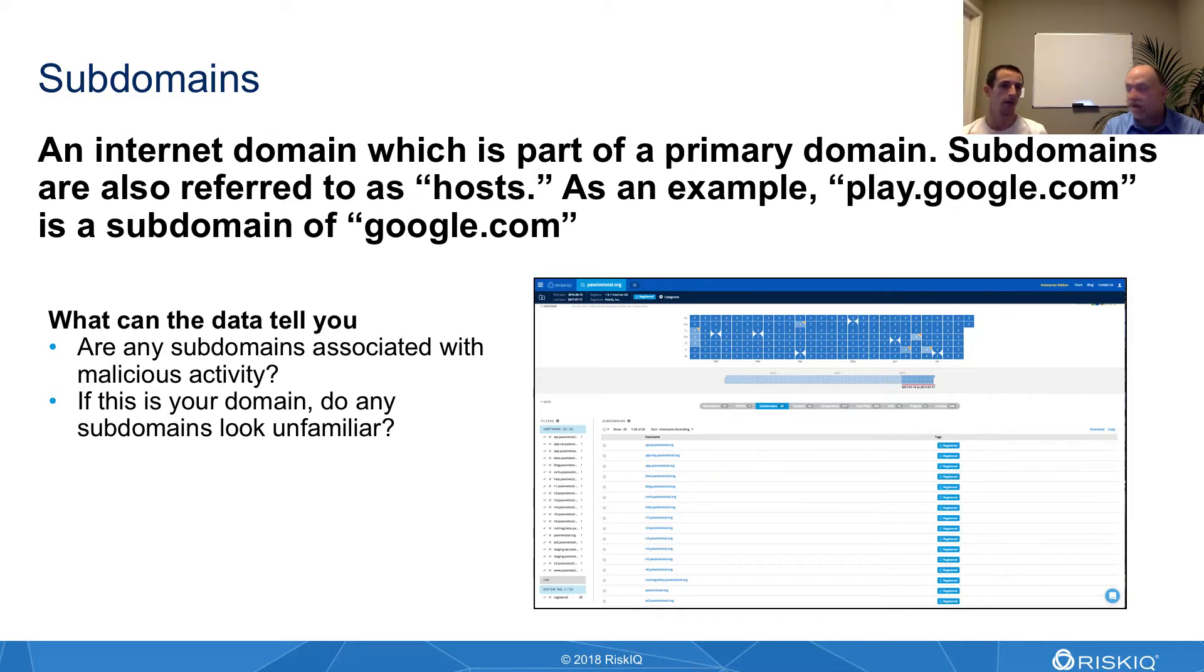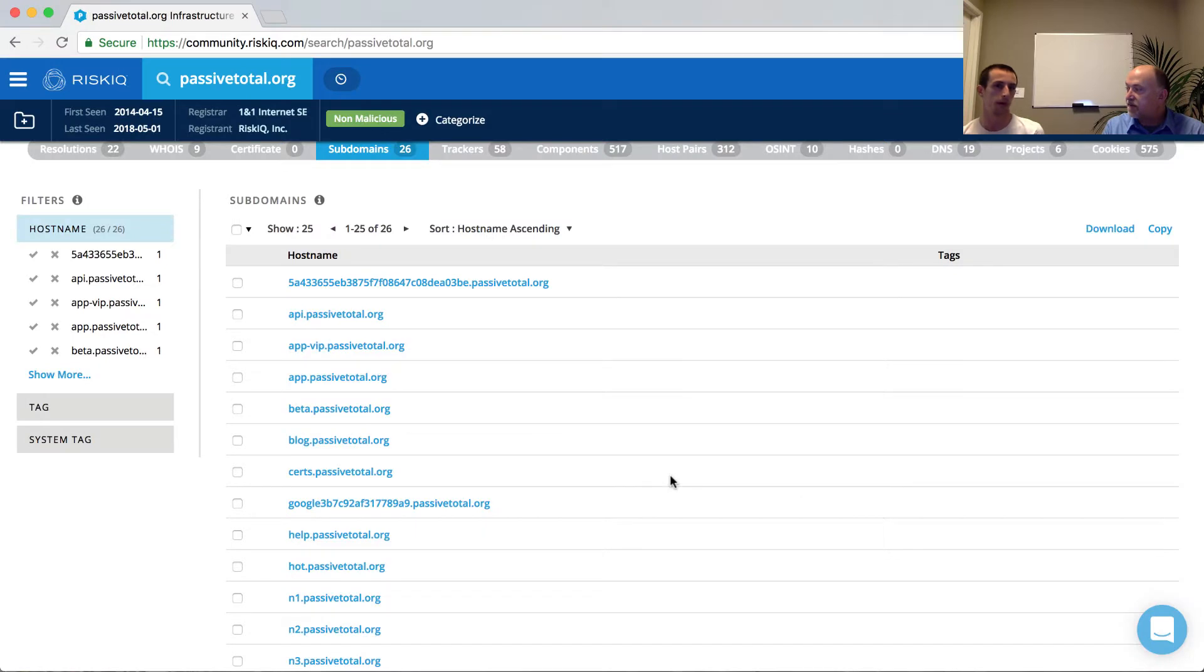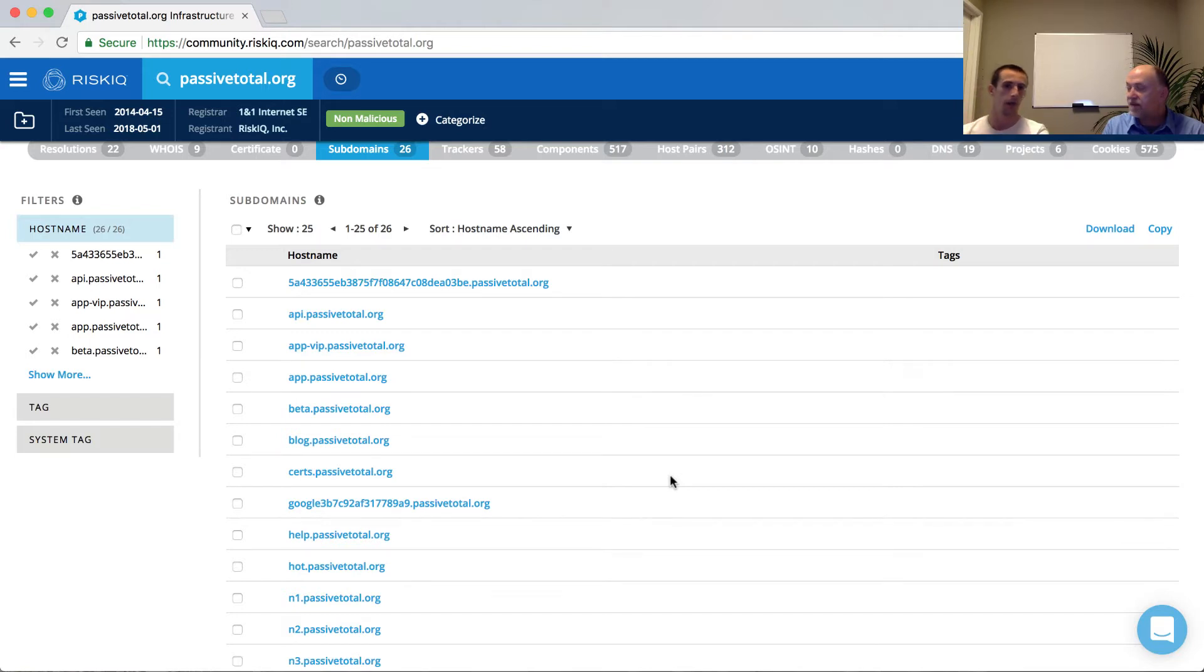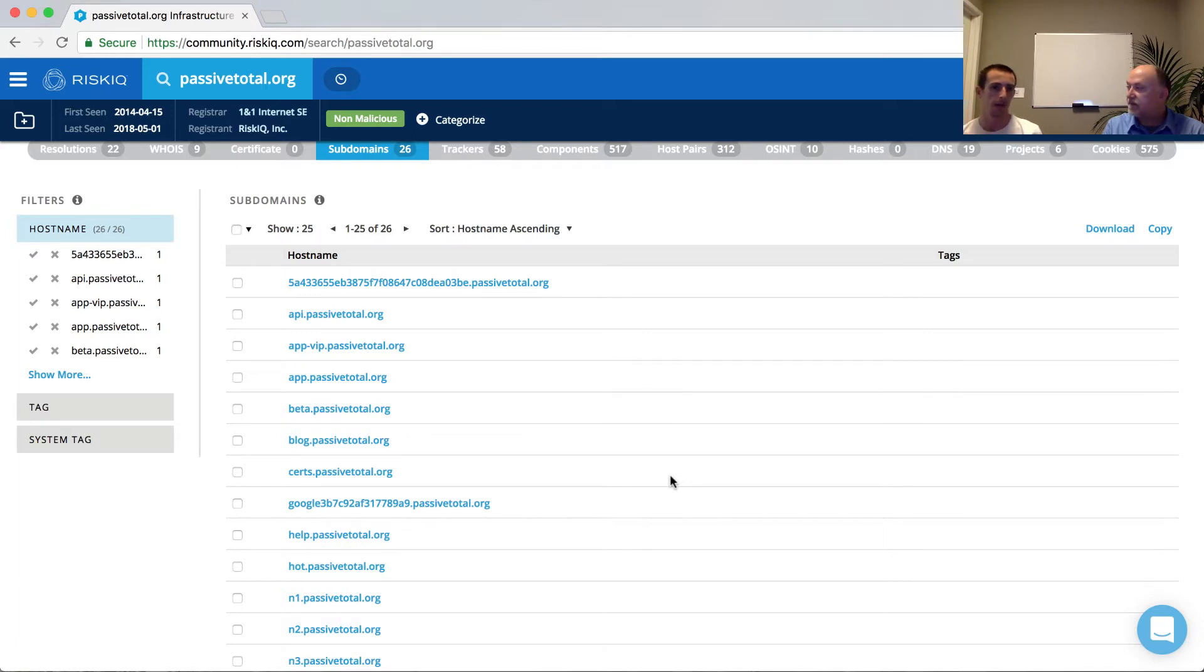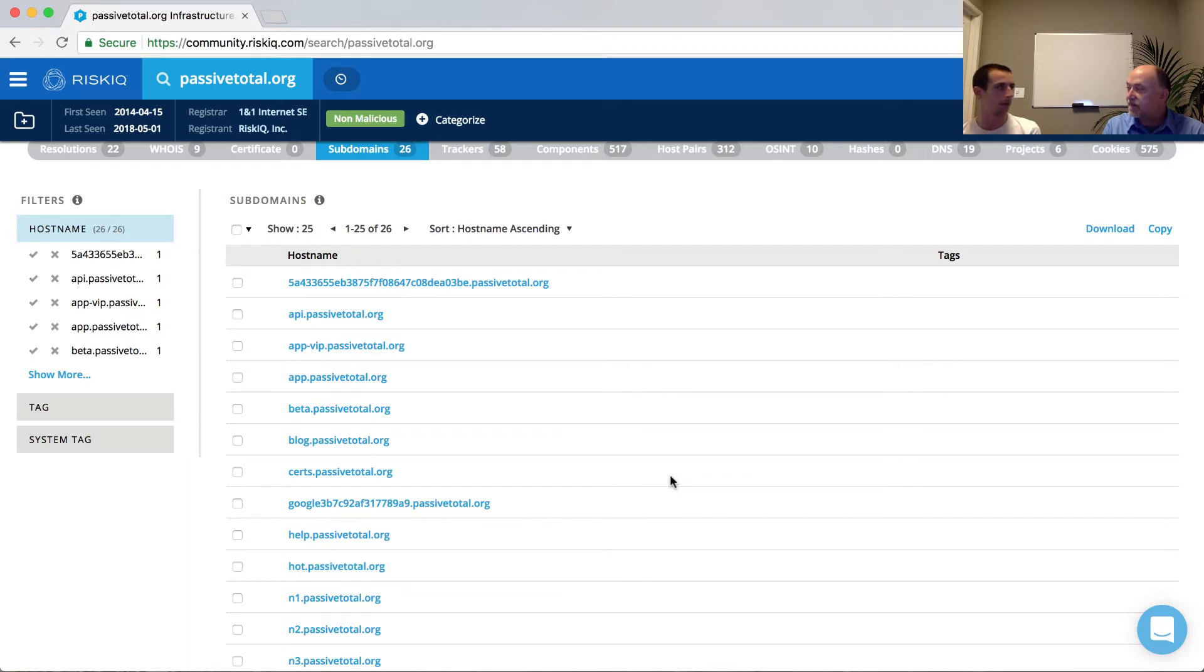But for a subdomain, all we're saying here is that passivetotal.org is our root domain, maybe our primary domain, and the sub is anything that extends beyond that. So looking at the tab of results here, we have some examples where api.passivetotal.org or www.passivetotal.org. That api or www is the subdomain that we're looking at.